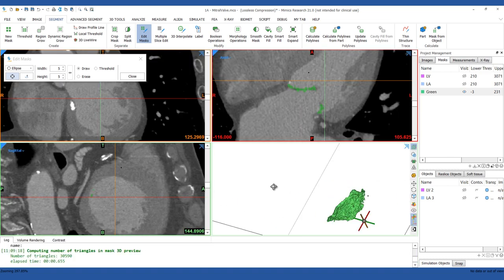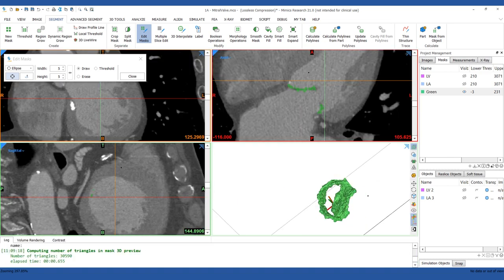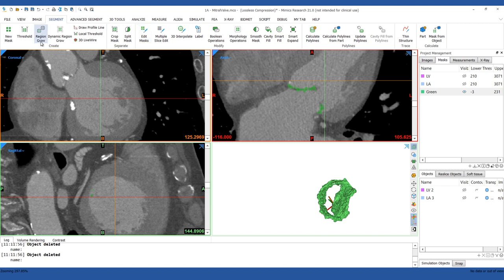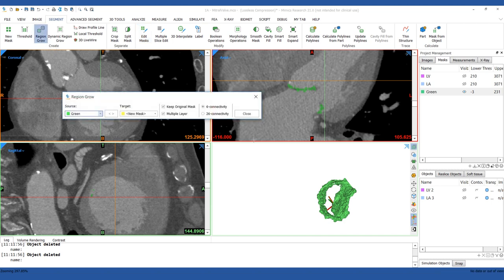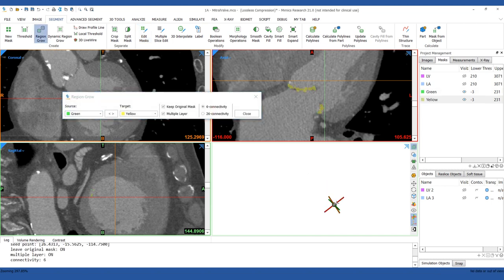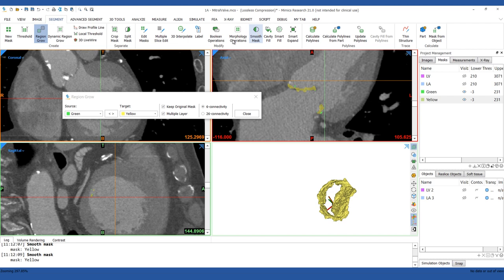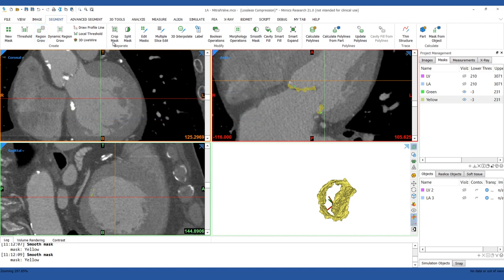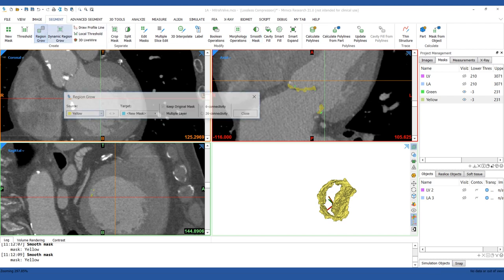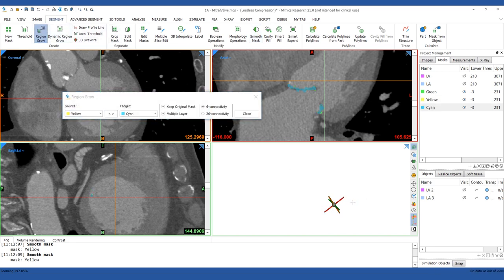Perform a region growing operation to remove the floating pixels from the mask. To remove sharp edges on your mask, use the Smooth Mask tool twice. Perform a final region growing operation and rename your mask to Mitral Valve.